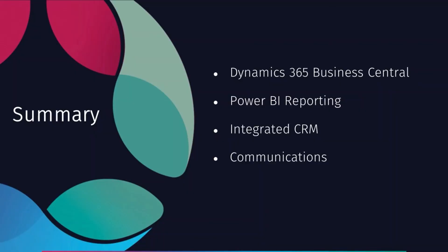So we saw there how Microsoft Dynamics 365 Business Central will allow you to use other modern workplace applications such as Teams and Power BI to communicate with other areas of the business when you're analyzing sales opportunities and data. The fully integrated CRM campaign management and communication tracking ensures that customer service and sales management is priority within the business, as it should be.